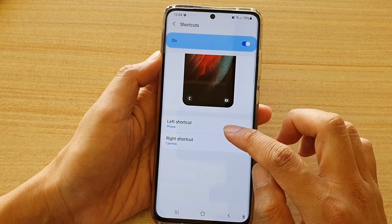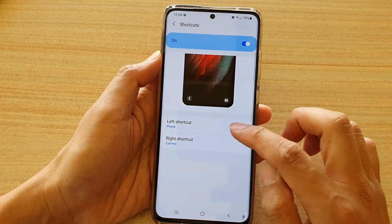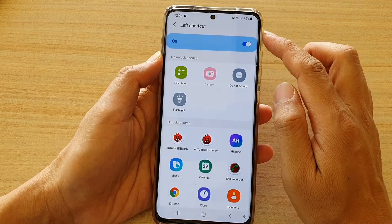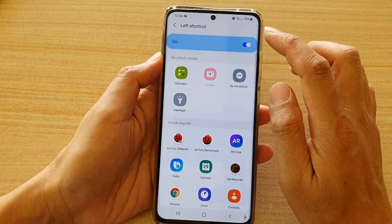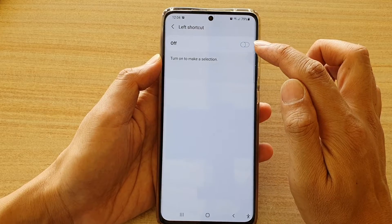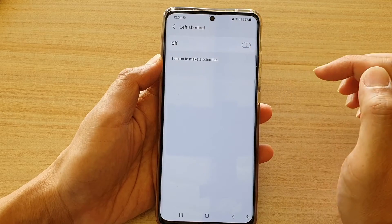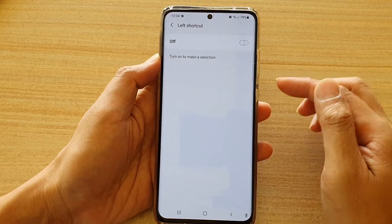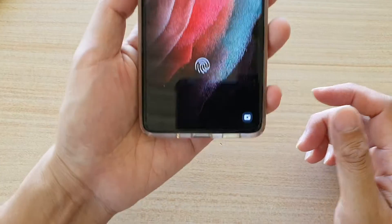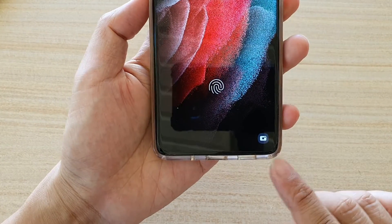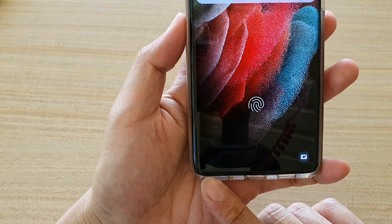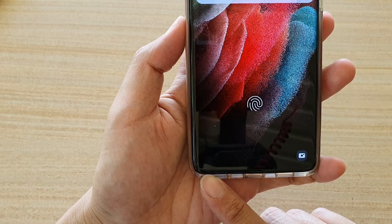And then tap on left shortcuts. Now if you want to hide or turn off left shortcuts, you tap on the switch button and switch it off. And let's have a look on the lock screen — you can see at the moment I can have my right shortcuts but my left shortcut is now disabled.